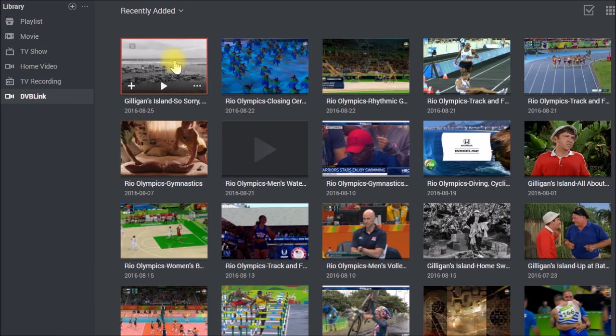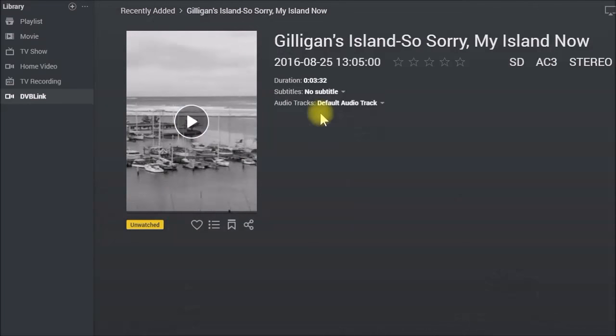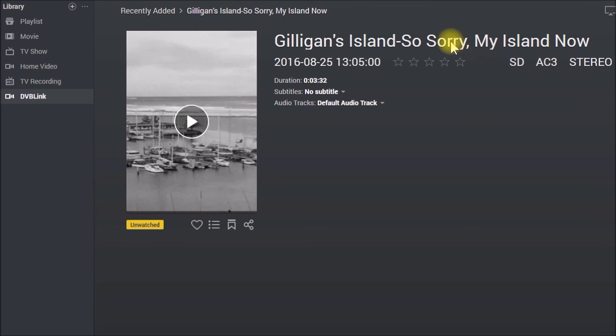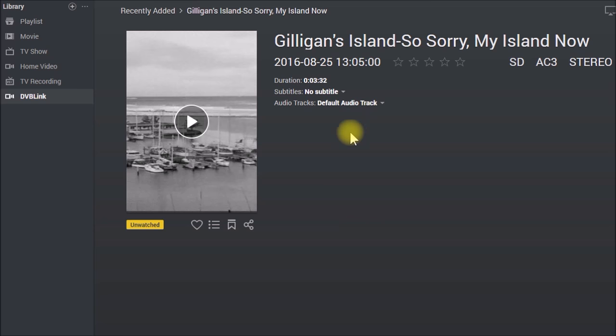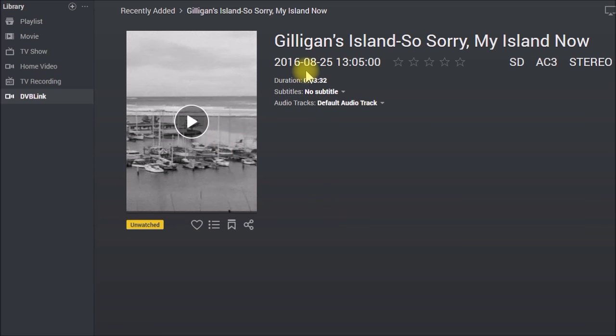If I look at say Gilligan's Island, it's got the name, series name, and episode name off of the recording. That's what I set up in DVB-Link. But there's no synopsis. There's no series and episode. There's no metadata with this.